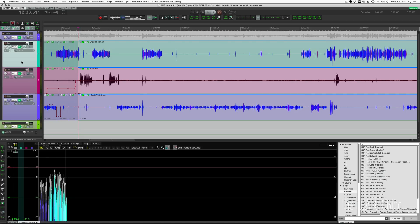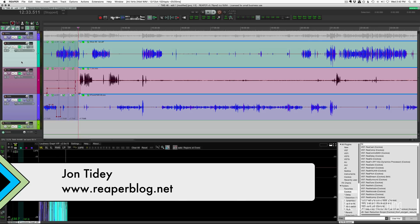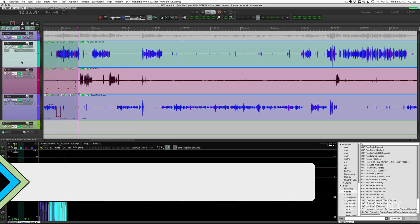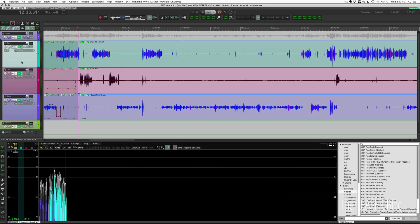Hello everyone, welcome to another ReaperVlog tutorial. Let's talk about track heights. Recently in the 5.78 update they added the ability to lock track heights. I have a couple of example projects where I've been using this over the past week or so, and I'm finding it pretty helpful.